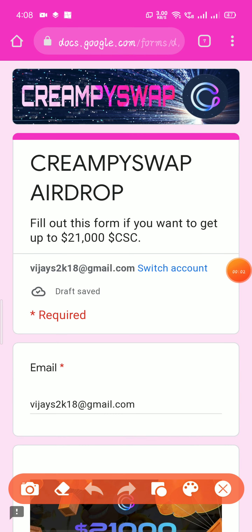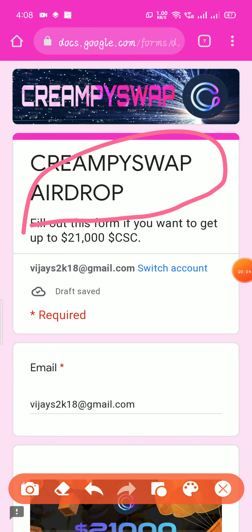Hello friends, now we are going to talk about Creamy Swap adrop. I'll show you how you use the adrop. As you see, this adrop is a bit like a 2.